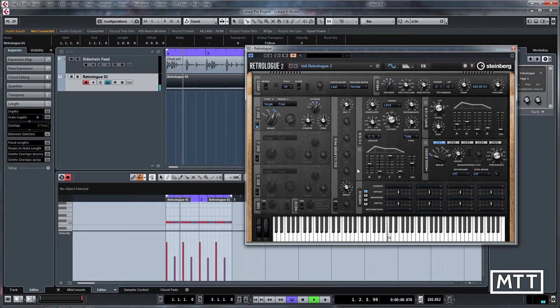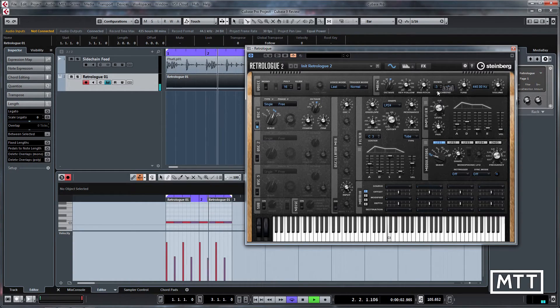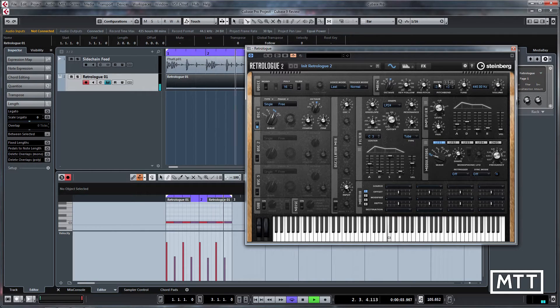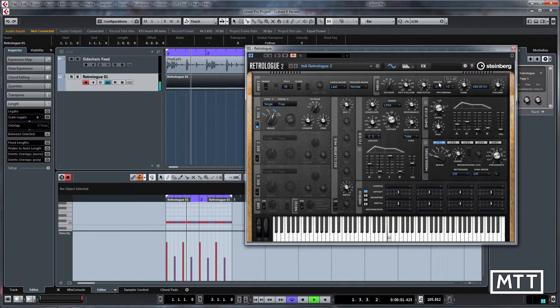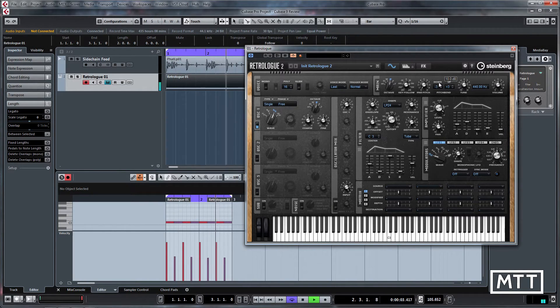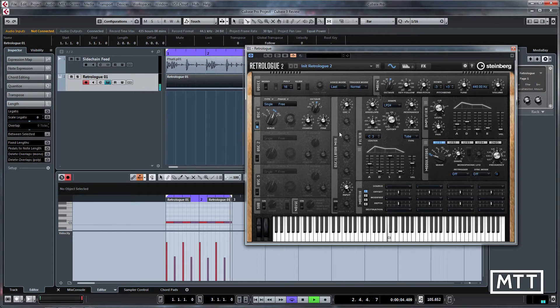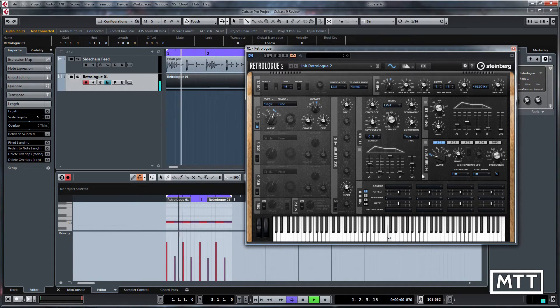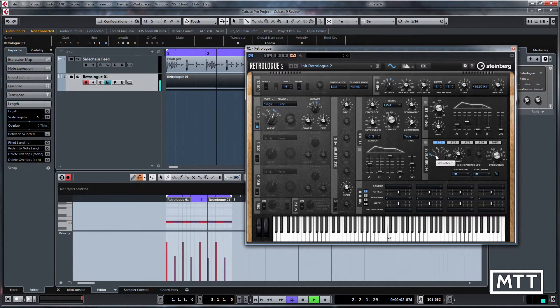You can clearly hear that happening there. Maybe I'll turn the level up a bit make it a bit clearer.